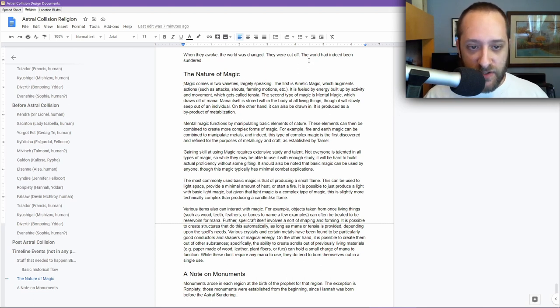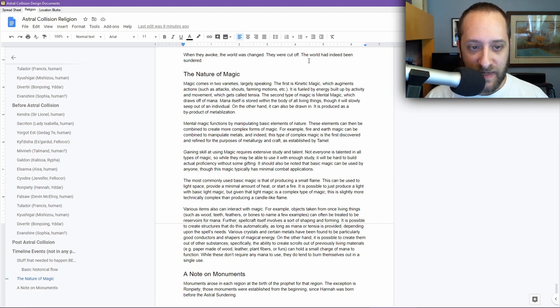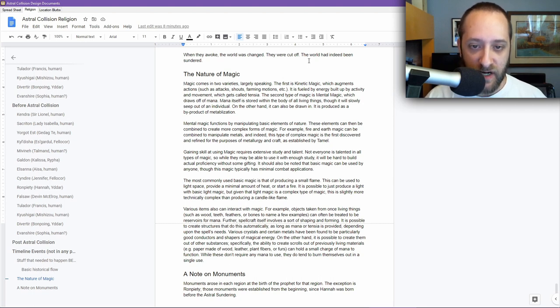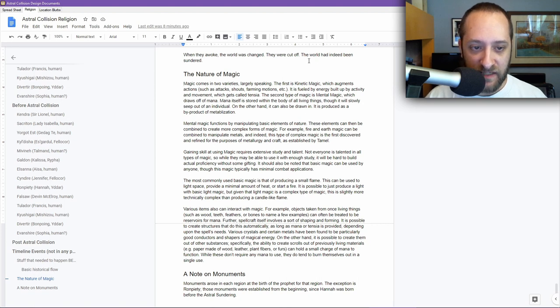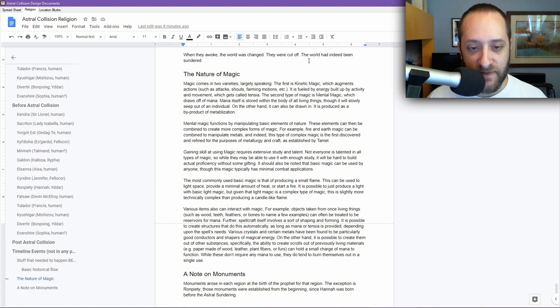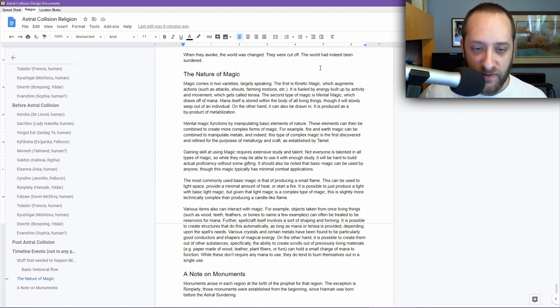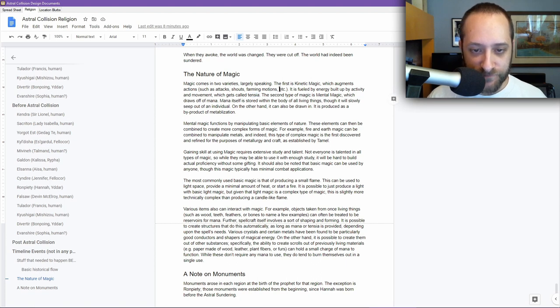Magic comes in two varieties, largely speaking. The first is kinetic magic, which augments actions such as attacks, shouts, farming motions, etc. It is fueled by energy built up by activity and movement, which is called tensia, T-P. Tensia. I needed to figure out some word. This is a word I decided to go with. I don't know if it actually means something, because it's not being underlined. If it does mean something rude, let me know.